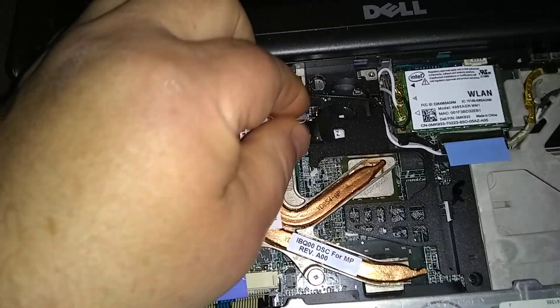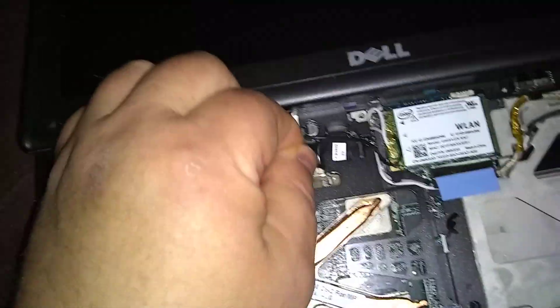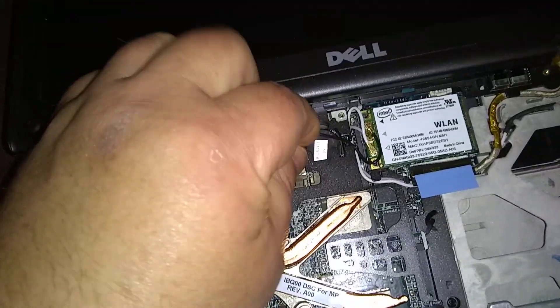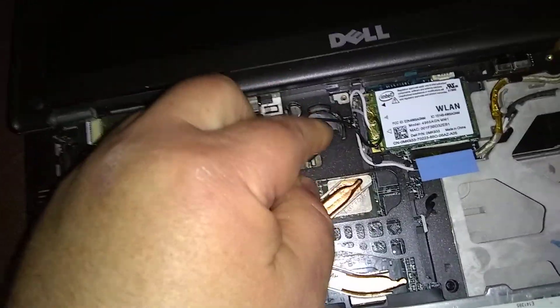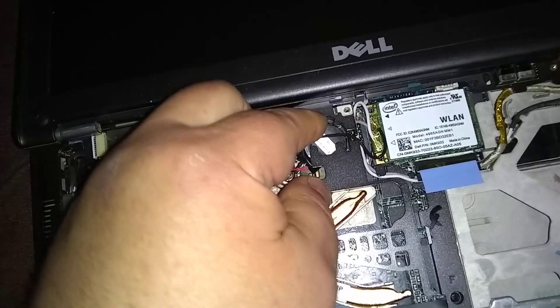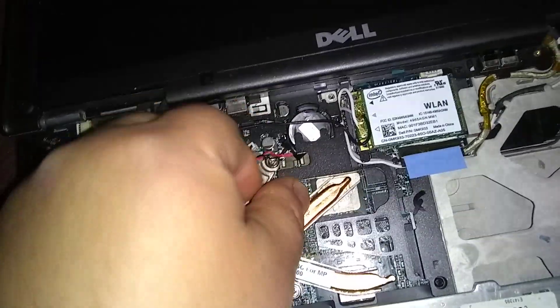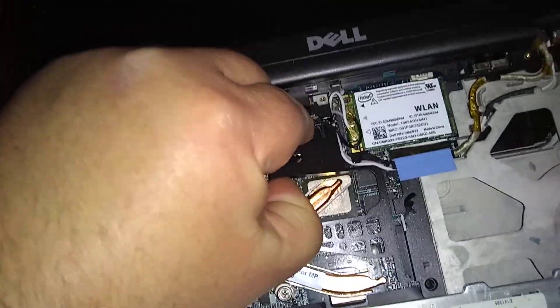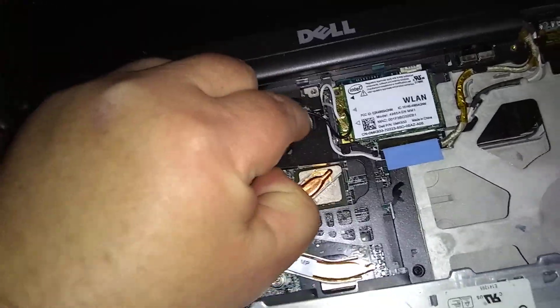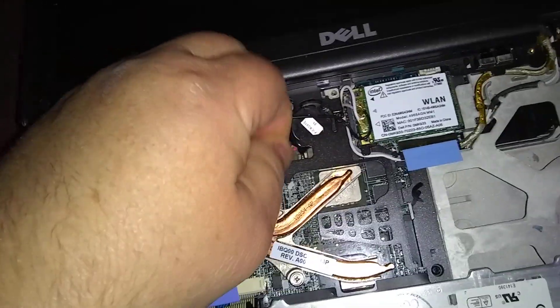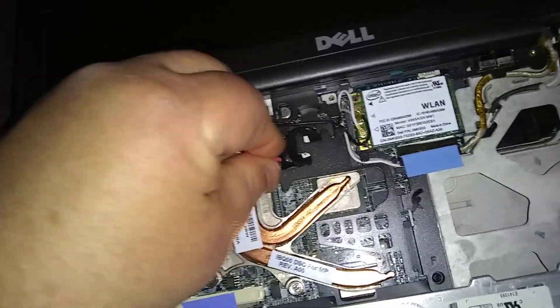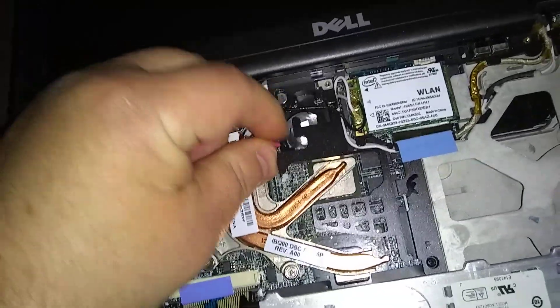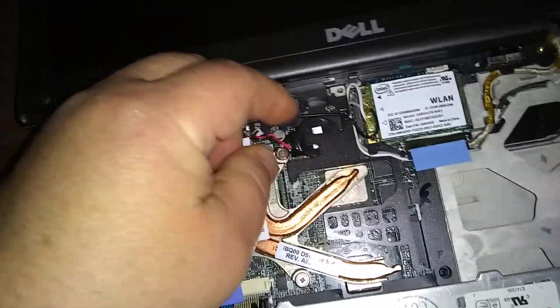And just kind of finesse it in there. Back in the spot. Got to work with it. Just be careful. Be slow.